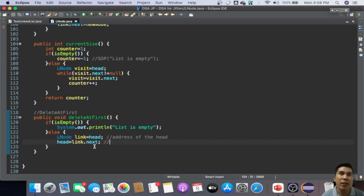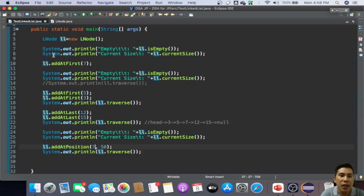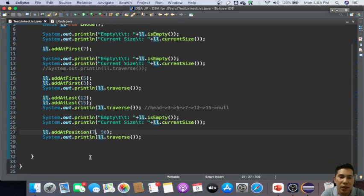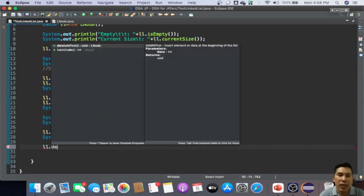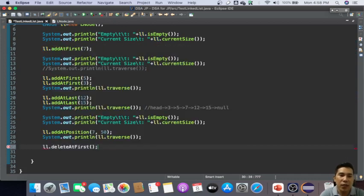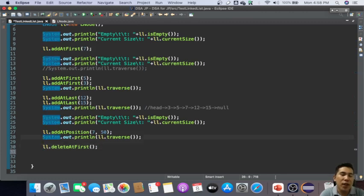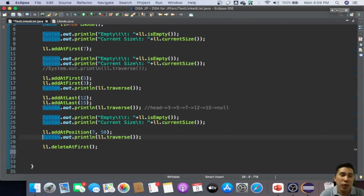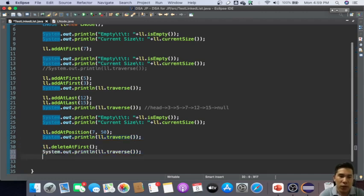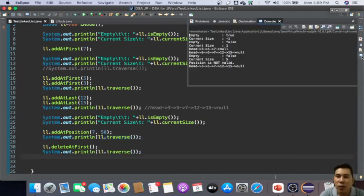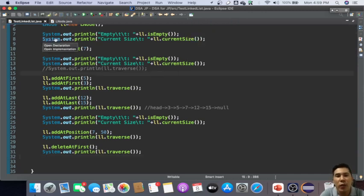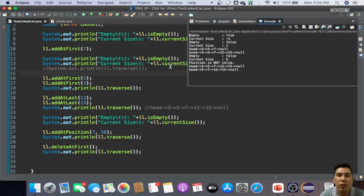So let's have it tested here. Let's say ll.deleteAtFirst. So far our nodes have three, five, seven. We expect to delete three. So therefore three is now deleted. The remaining lists are now five, seven, twelve.